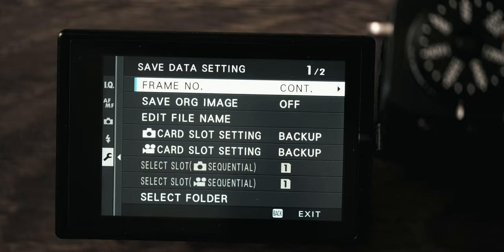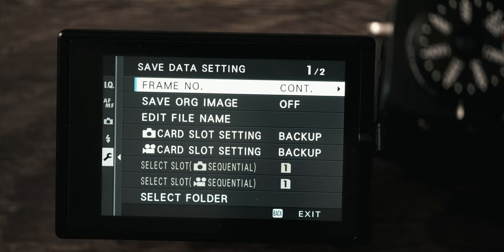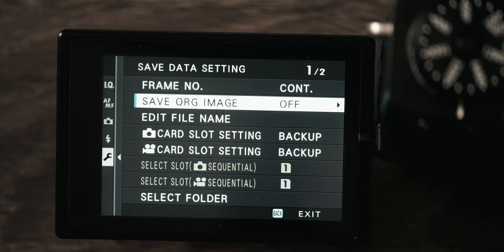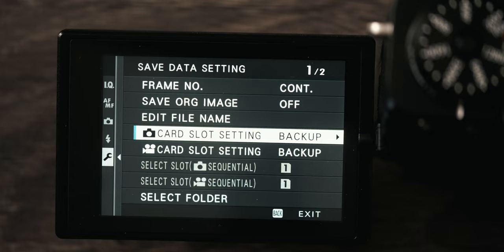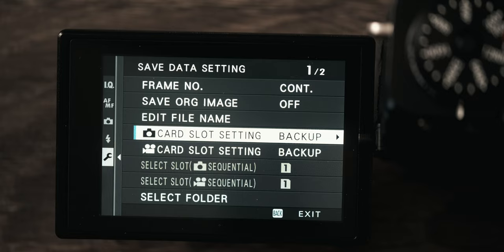Save data is just all of the file name stuff. Frame number I have on continuous so that way even after I format it will show me the continuous counting of all my frames. And then card slot settings I have set to backup. So that way even though I'm shooting raw plus jpeg I want all of those to go to both cards. Again it is so important when you're shooting weddings that you are backing up all of your images. This is not negotiable, you have to do that. You cannot do a wedding again. Do not take the risk. Don't let your card break on you.